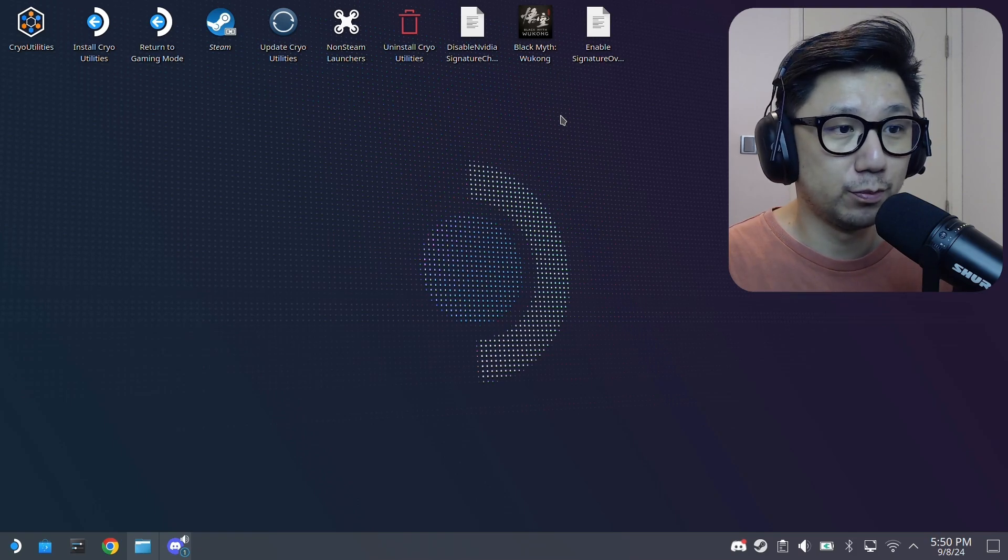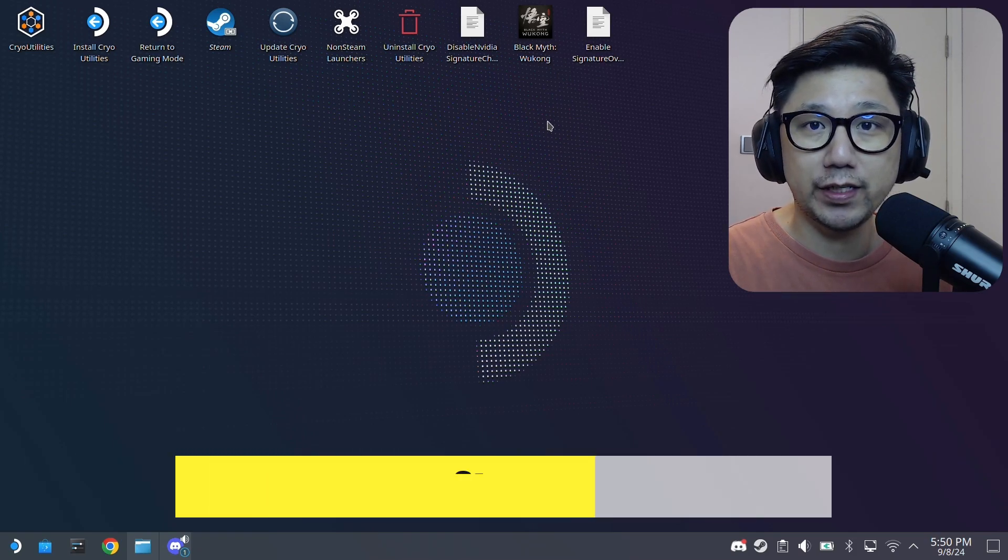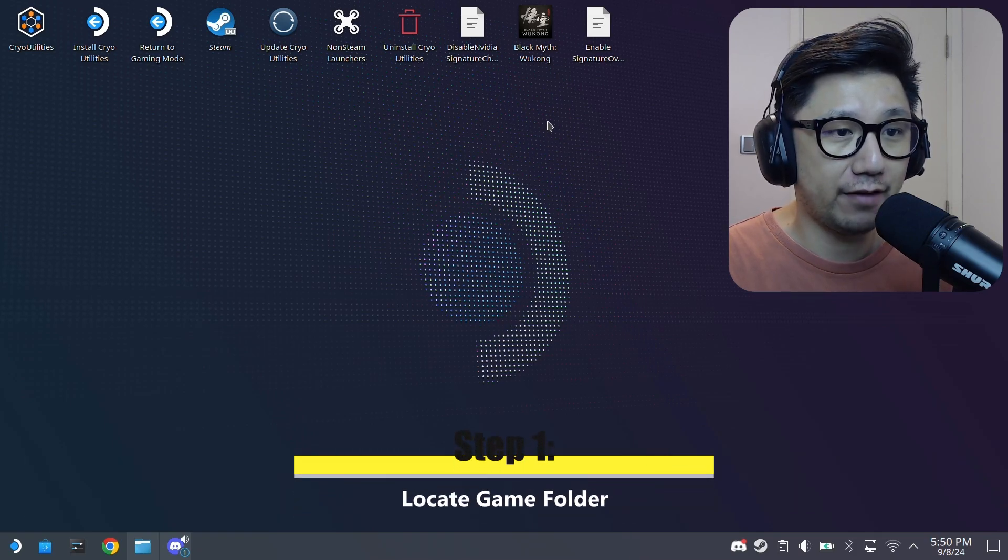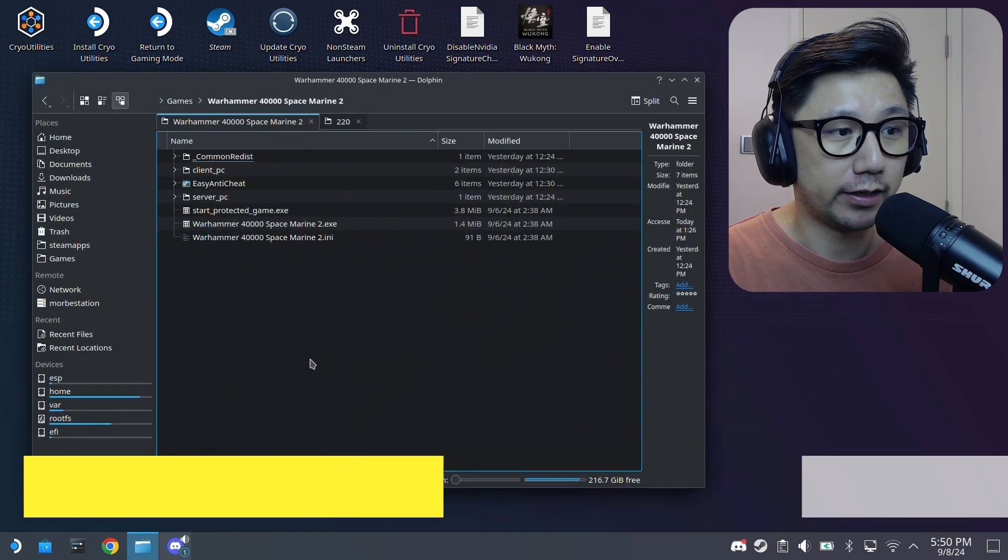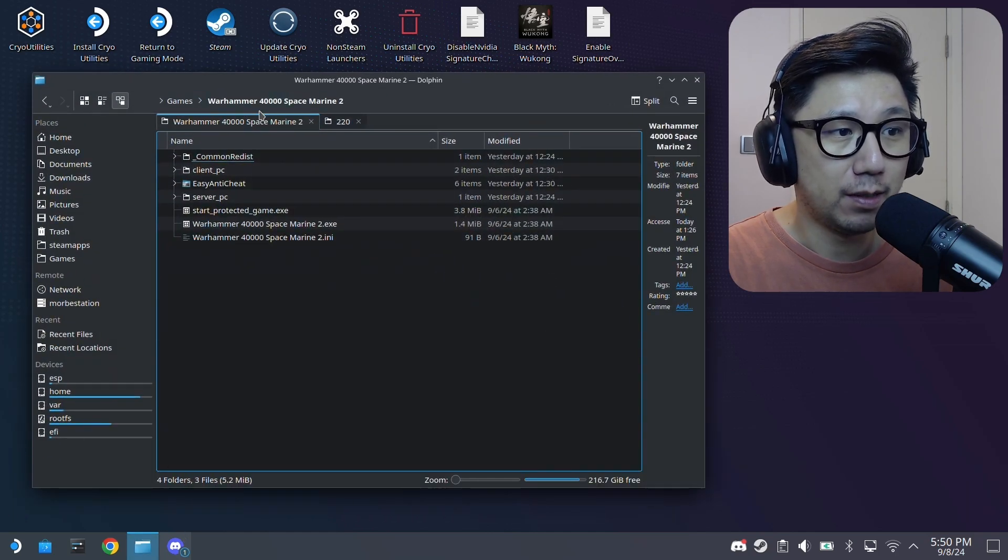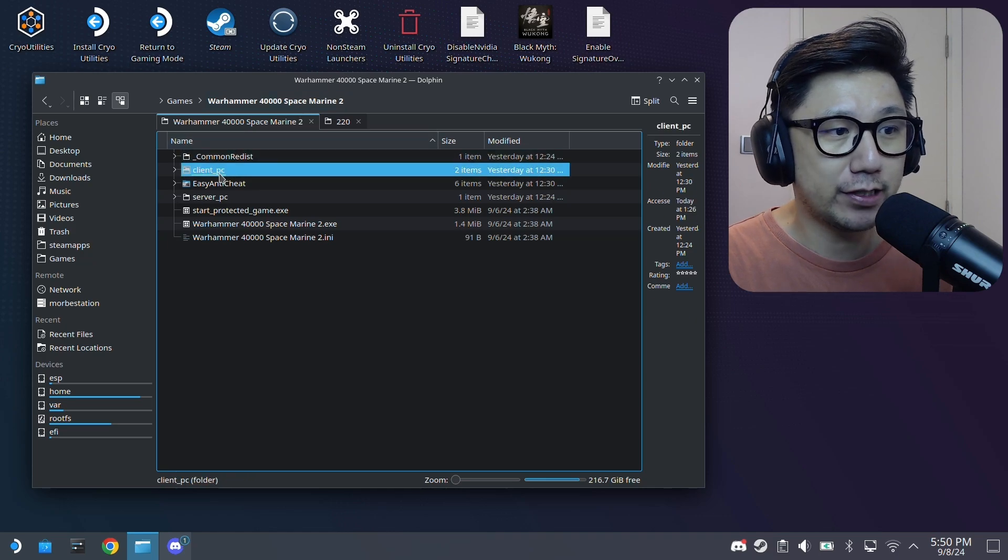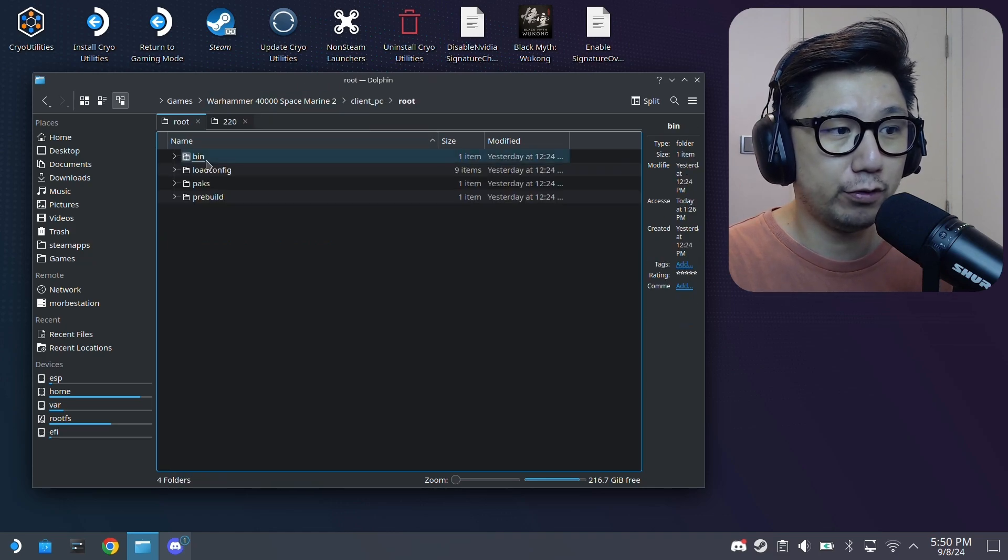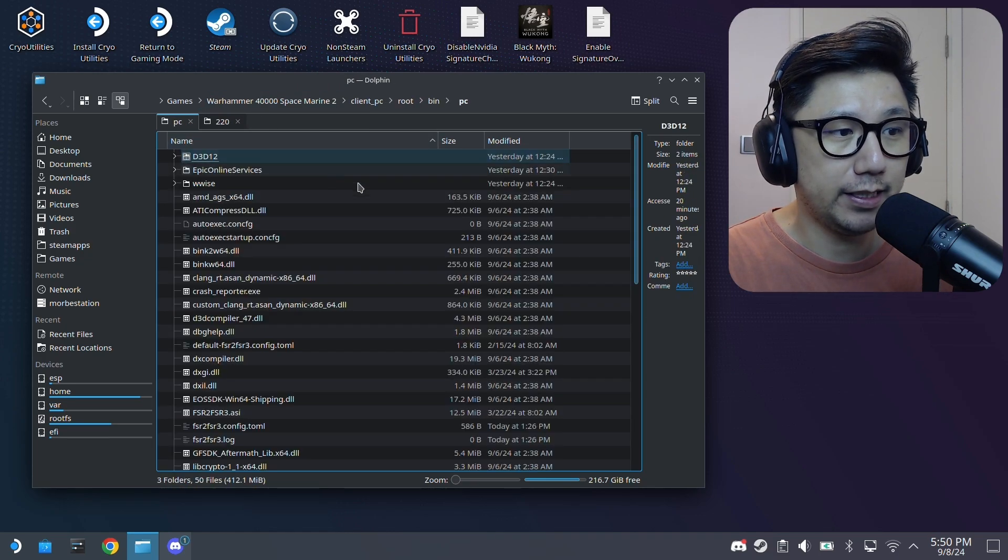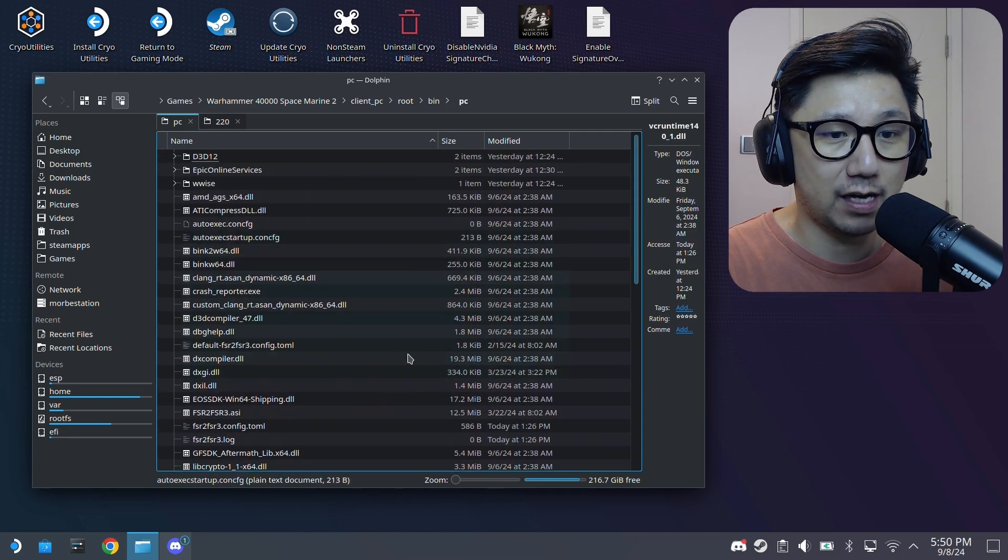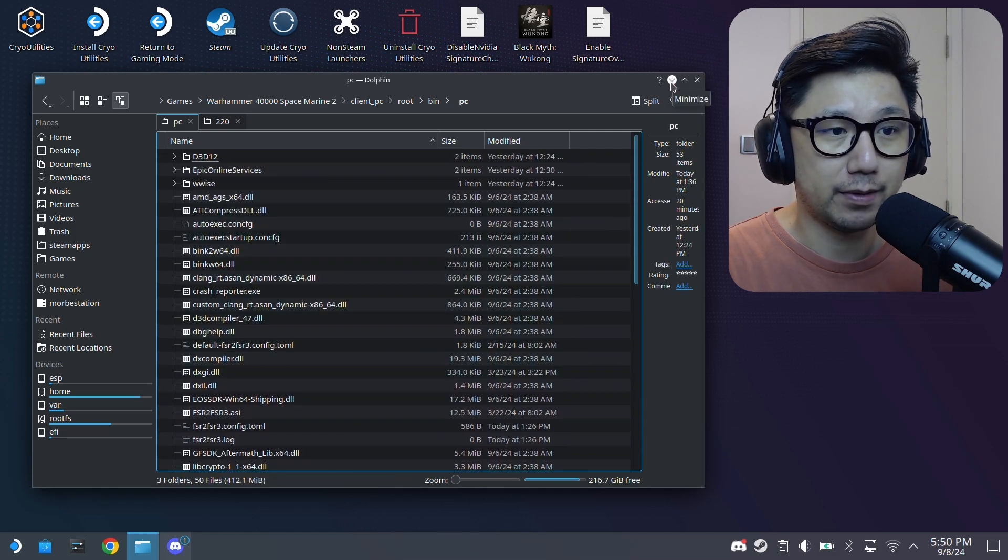Welcome back to my Steam Deck desktop mode. The first thing you need is you need to have the game folder. So I've got mine right here. It's in my games folder. Mine's a non-steam version, Warhammer 40k, Space Marine 2. Go inside client PC, root, bin, PC, and here's where I'm going to put my mod files. So I've got my game folder right here.